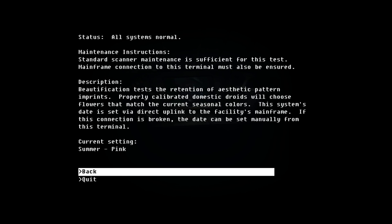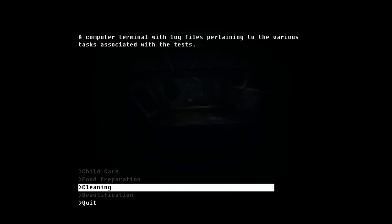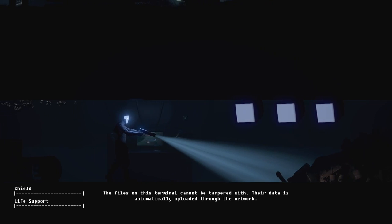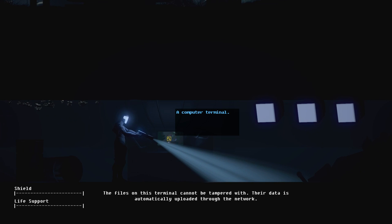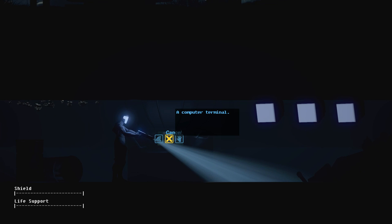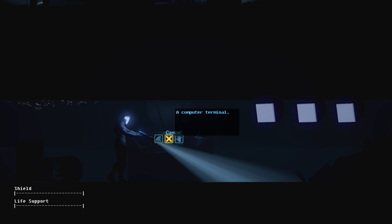Beautification: standard scanner maintenance is suggestive. Beautification tests the retention of aesthetic pattern imprints. Properly calibrated domestic droids will choose flowers that match the current seasonal colors. This system's date is set via direct uplink to facilities mainframe. This connection is broken. The date can be set manually from this terminal. Current setting: summer pink. Files on this terminal cannot be tampered with the data. No, I need to change the thing though.